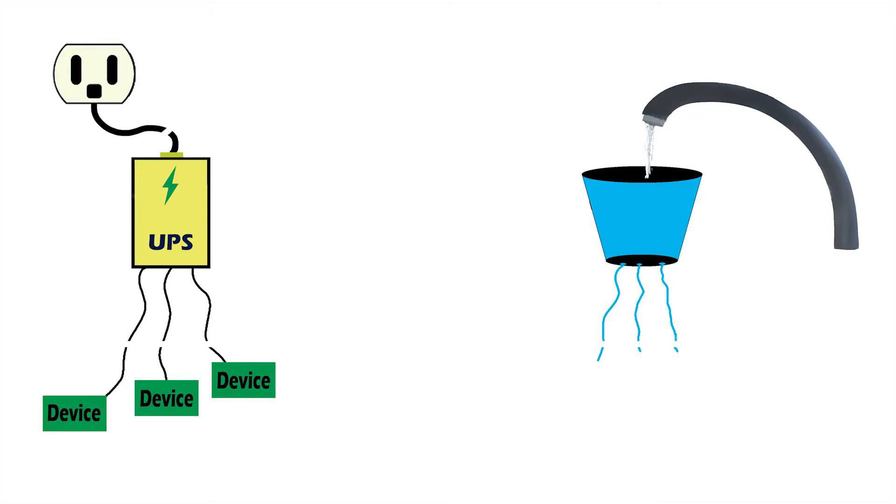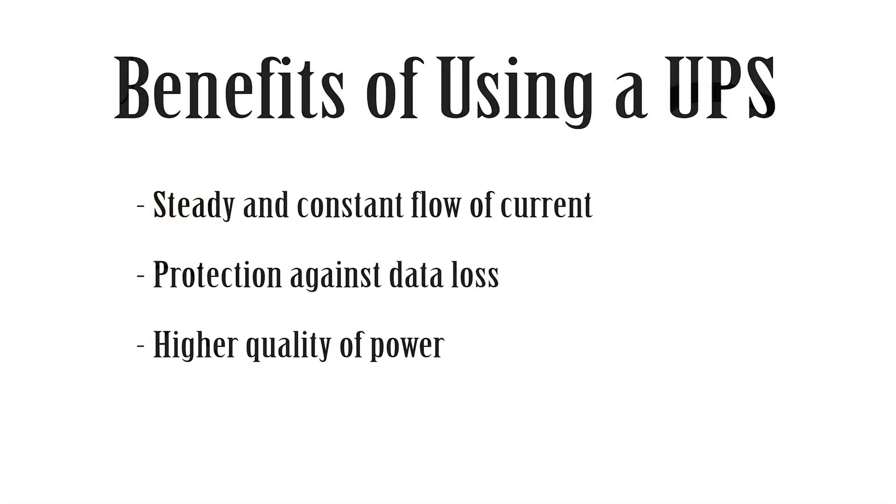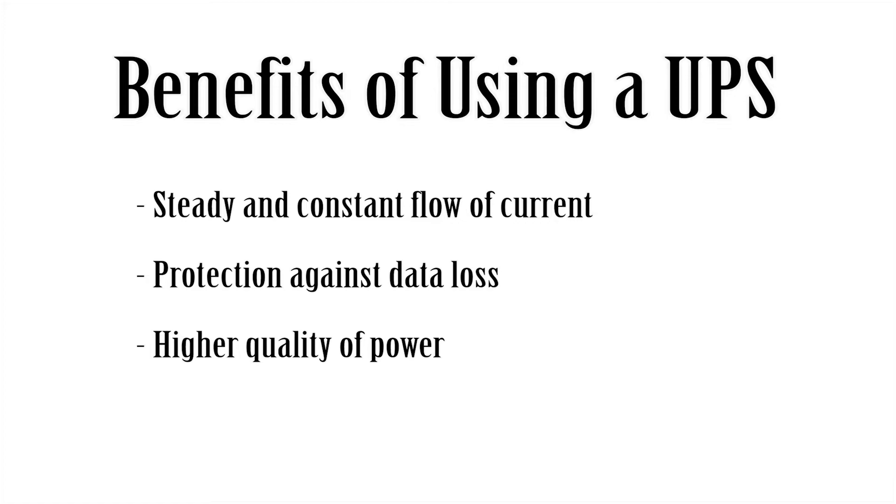So all your devices get a nice, safe, continuous flow of electricity. Your computer or whatever you're working on is still there, your data is saved, and that is the main purpose. And I hope it gave you guys a good visualization of what a UPS does and how it does it.